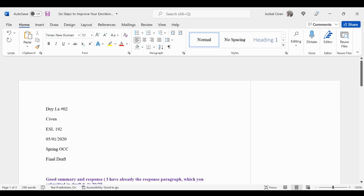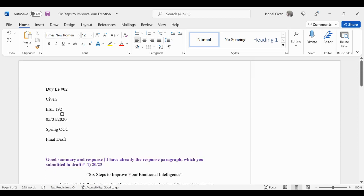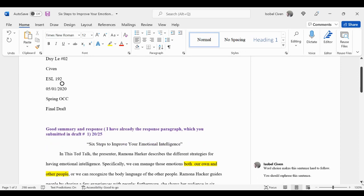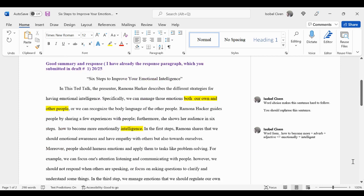Basically, this summary is of a video — a summary of the video on emotional intelligence, which is a topic we might cover in ESL 192. The student just gives me the main points of the video, and he first starts with the main idea. He didn't give me the title of the video — he should have given the title in the first sentence — but he did give me the presenter of the video and he provides the main idea.